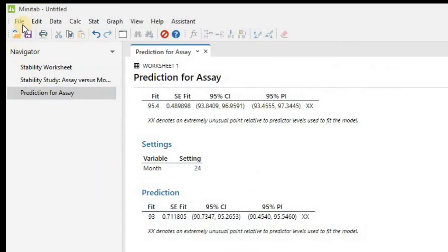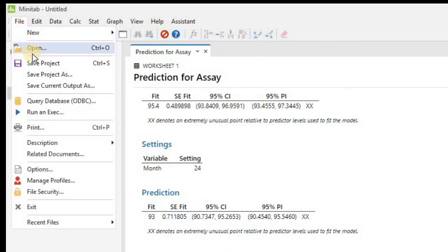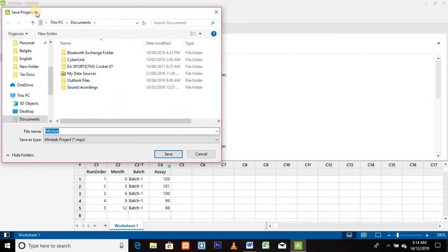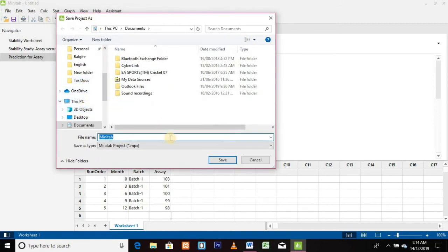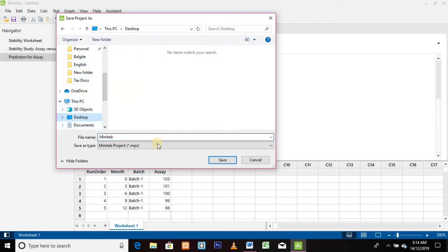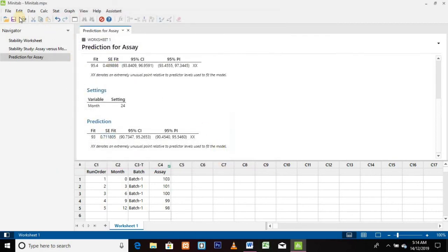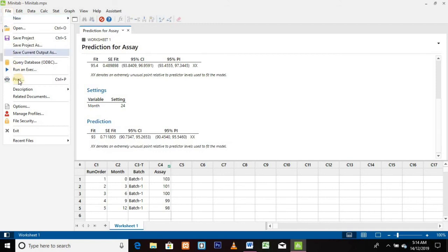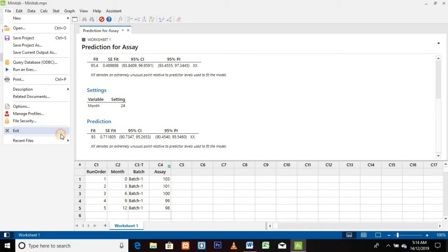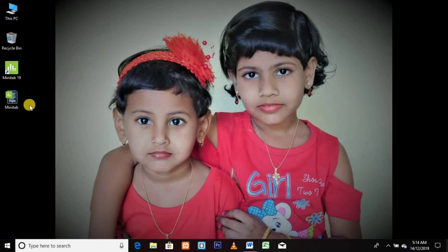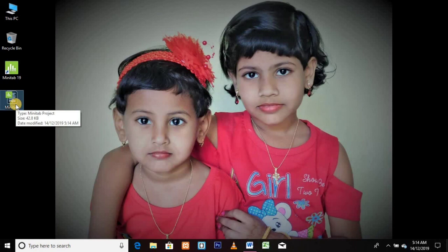To save the Minitab file, click on the File menu and select Save Project, then enter the required path and click the Save button. To exit Minitab, click on the File menu and then click Exit. To reopen the Minitab project, double-click on the Minitab project file and the Minitab window will reopen.